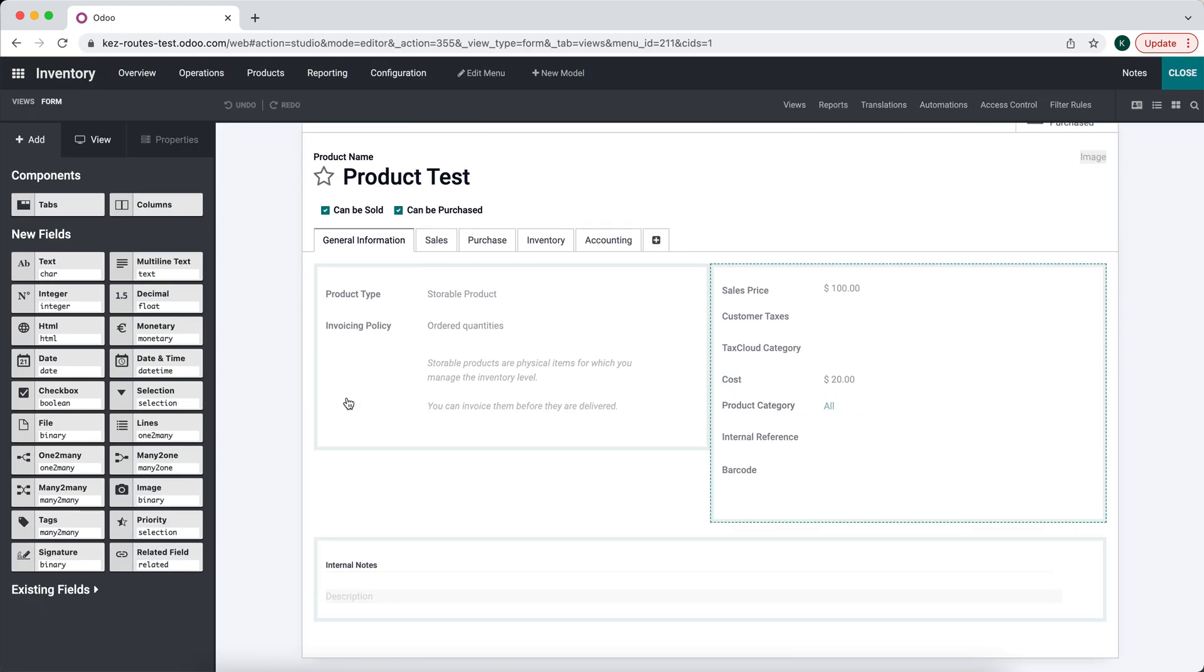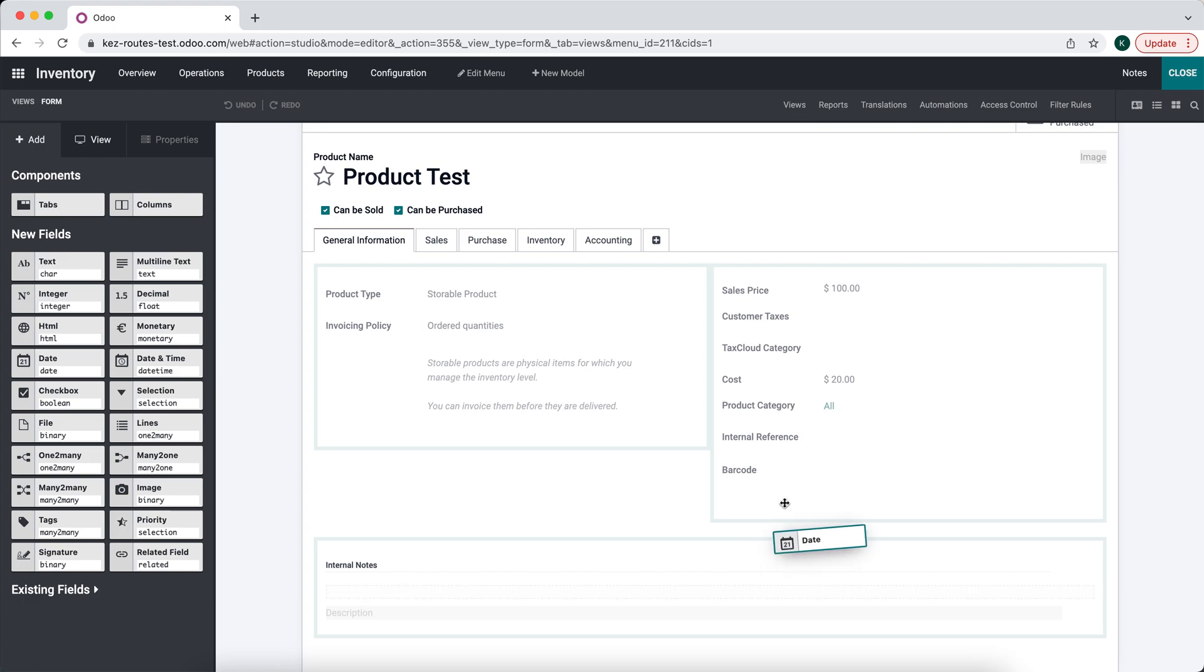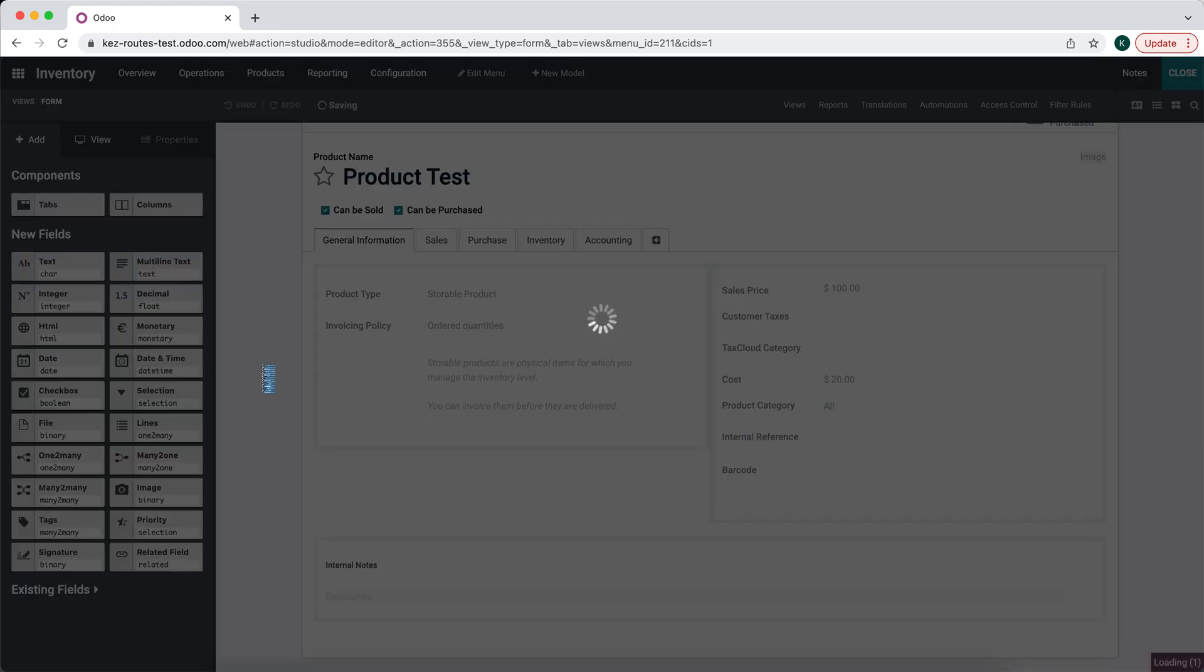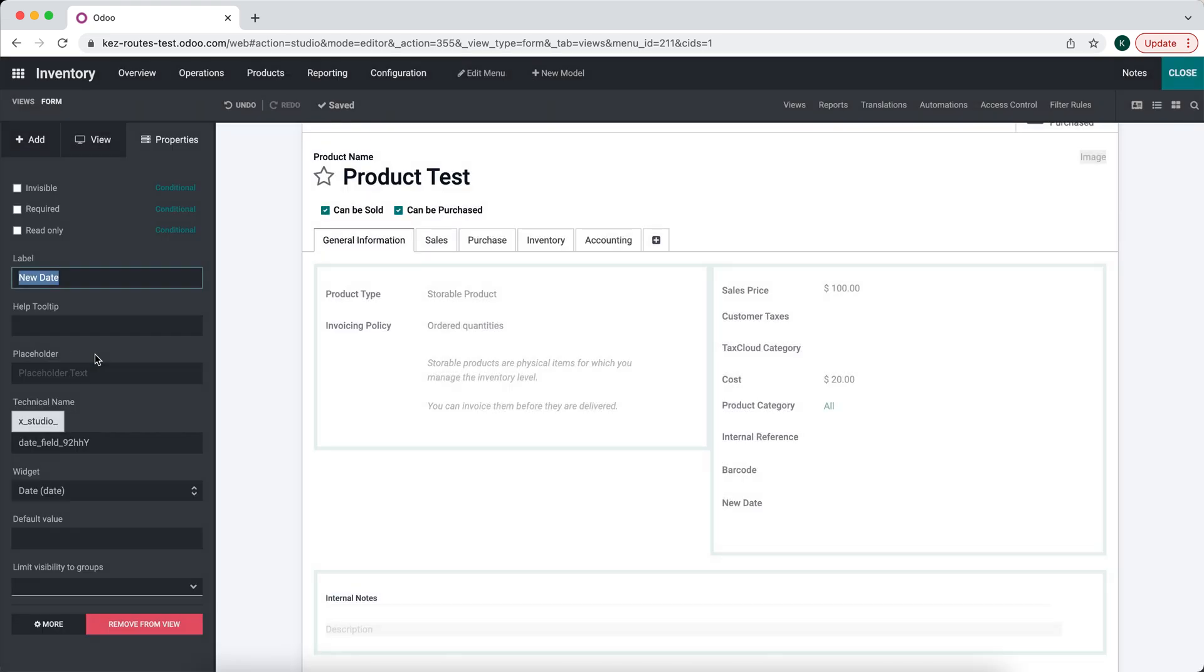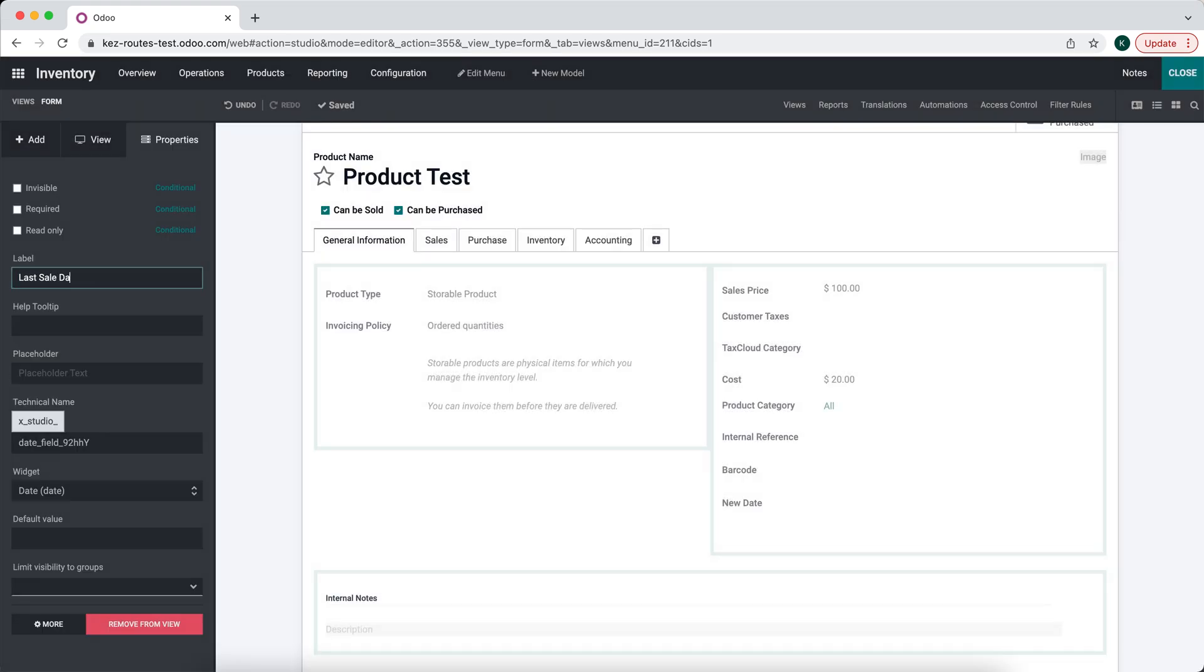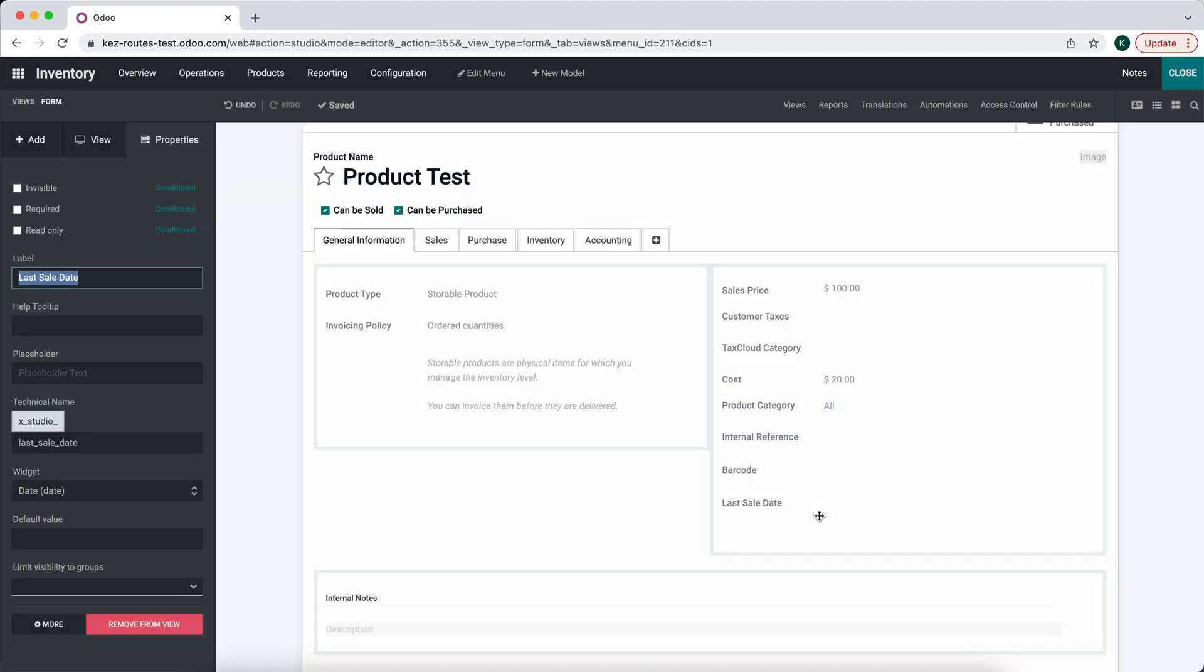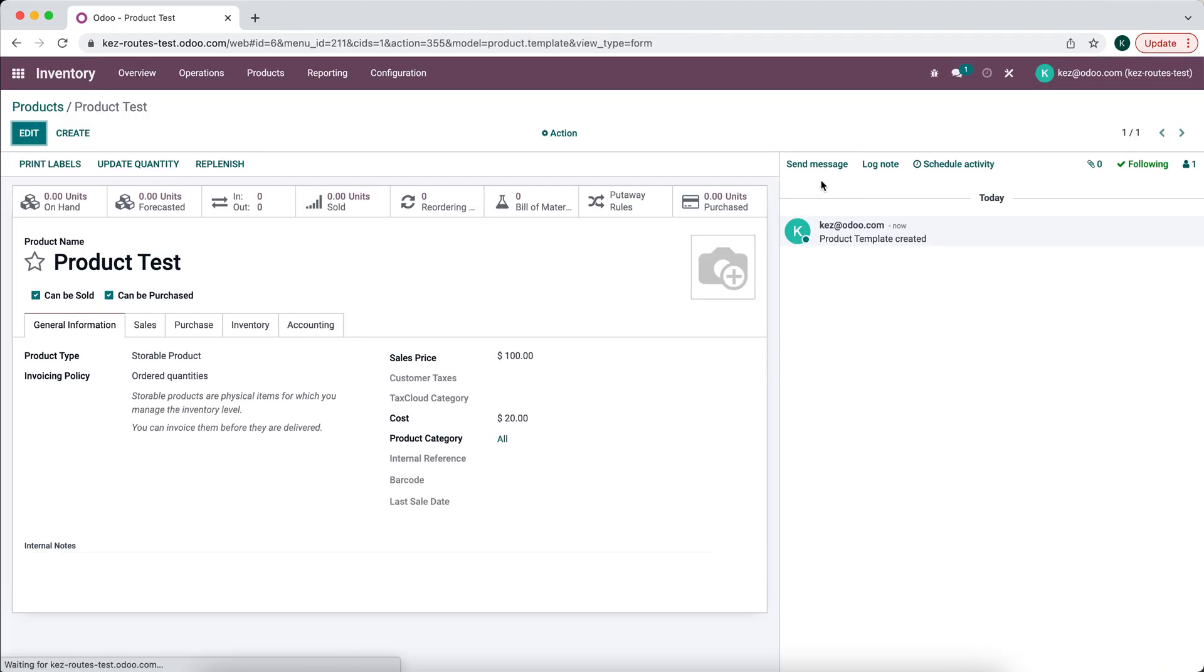So we're just going to create a new date field and we're just going to call this Last Sale Date. So we'll do Last Sale Date, and by default this will be blank, no date.